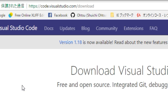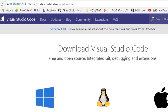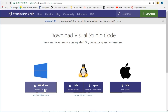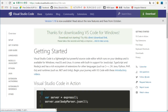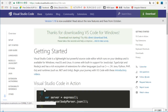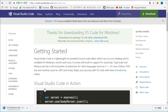Click the download button. Click here, then the download will start.